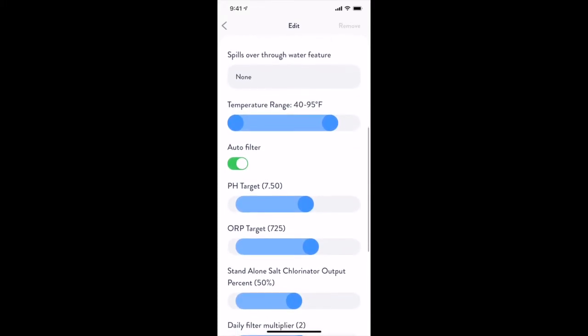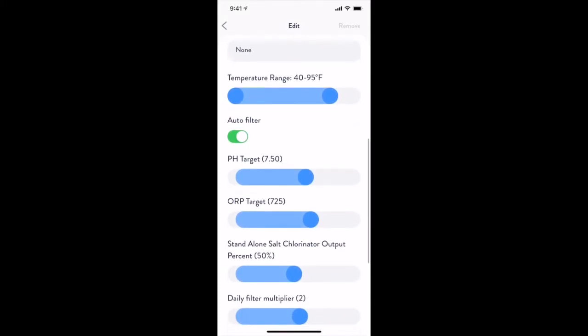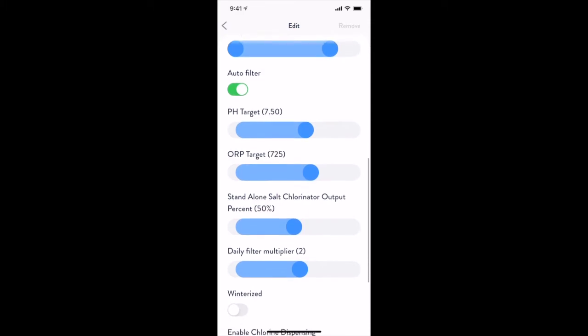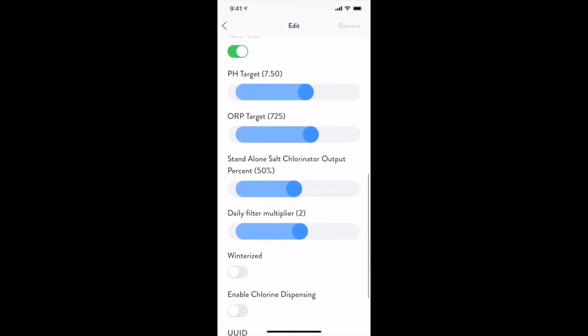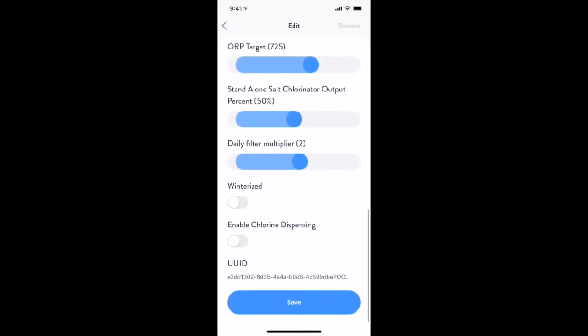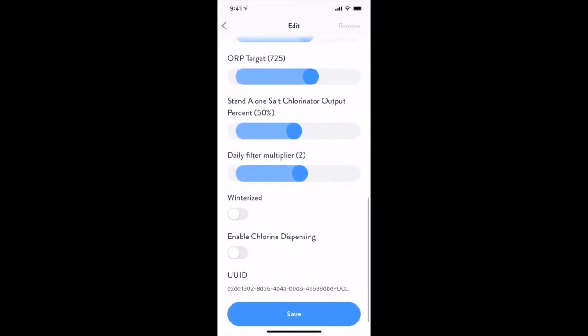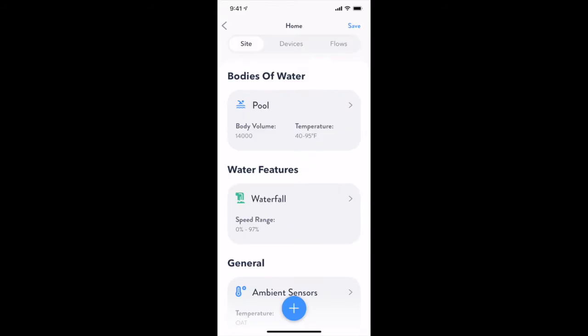This is a fancy way of saying that you want to run your pump long enough to filter all the water in your pool this number of times a day using the Auto Filter feature.